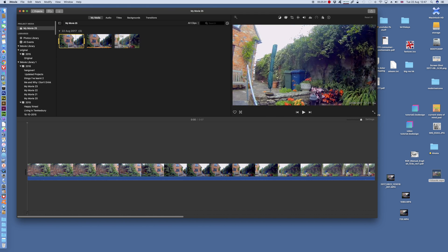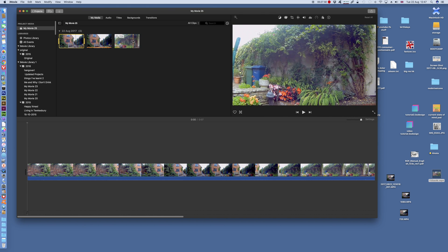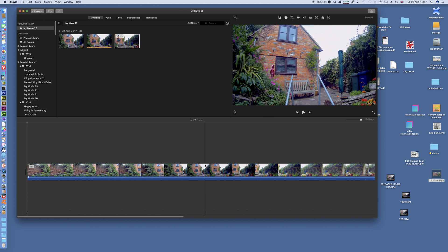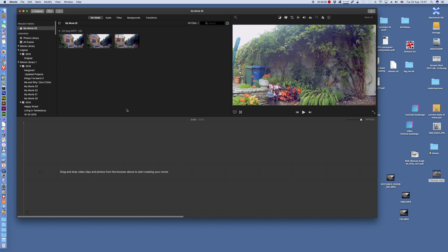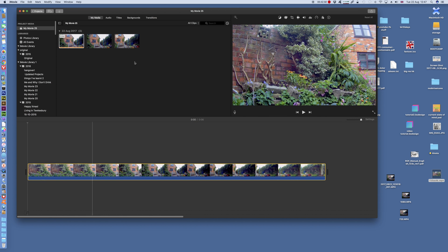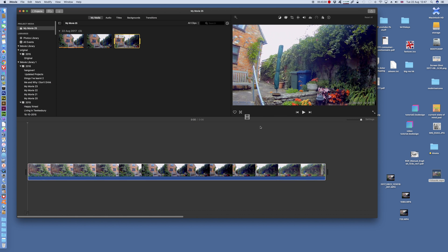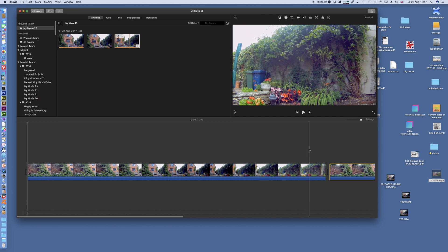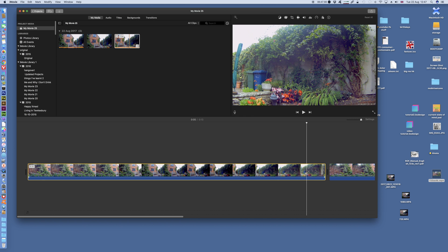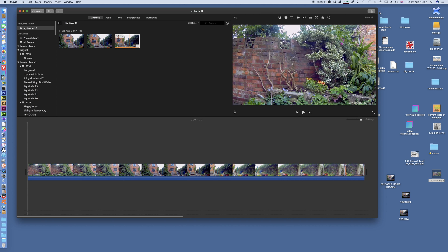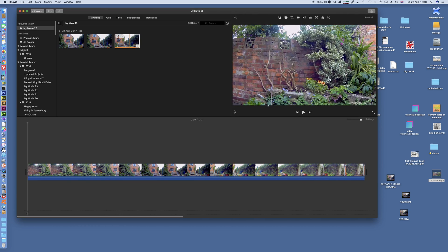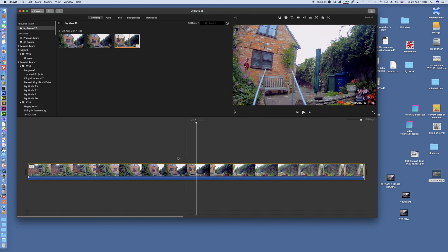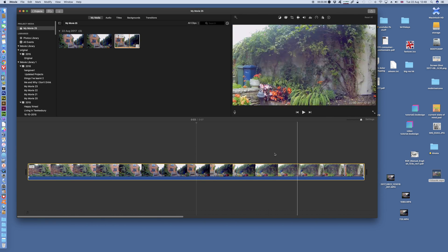So likewise, you could do the same with 720p footage. You can output 720p footage as 4K by loading the 4K footage first. So there's my 4K footage, there's my 720p footage. So it entirely depends on what you've loaded down here first.